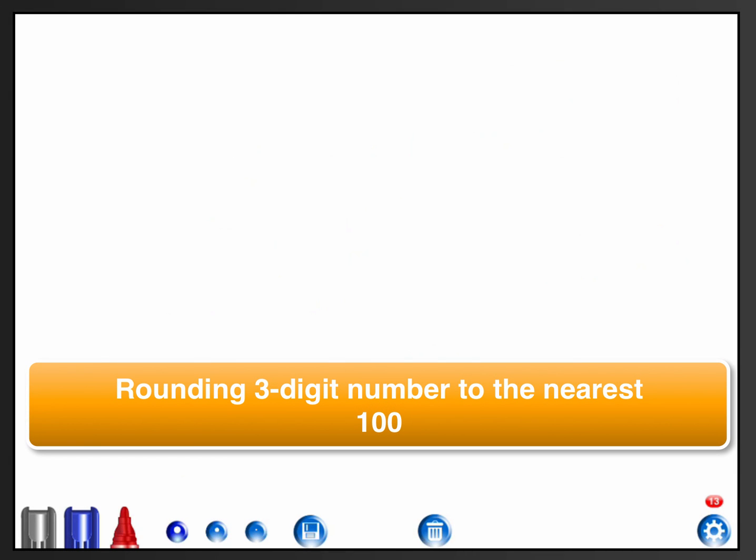Rounding three-digit numbers to the nearest hundred. We're going to look at it three different ways. The focus though needs to be on identifying the digit in the hundreds place, because that's the digit that's going to change whichever method I use.